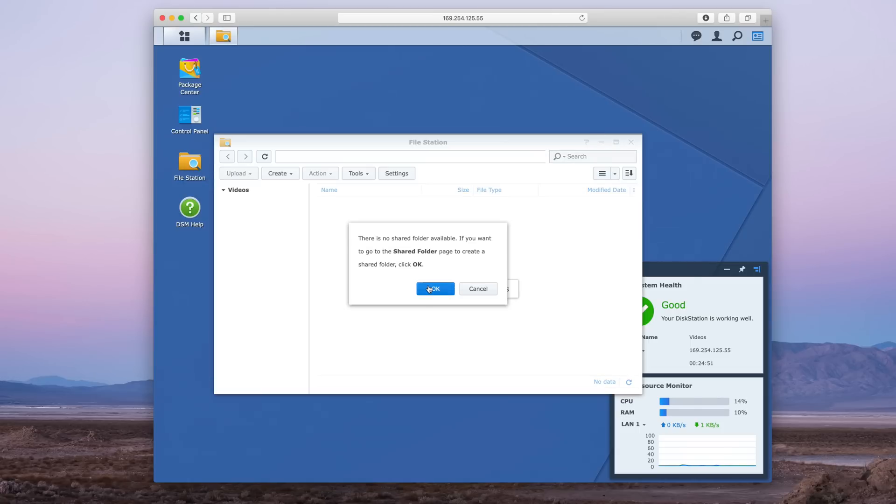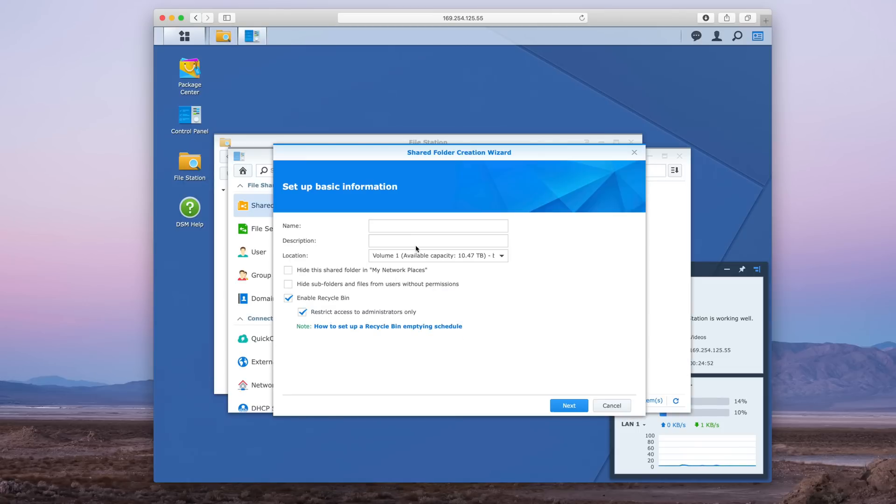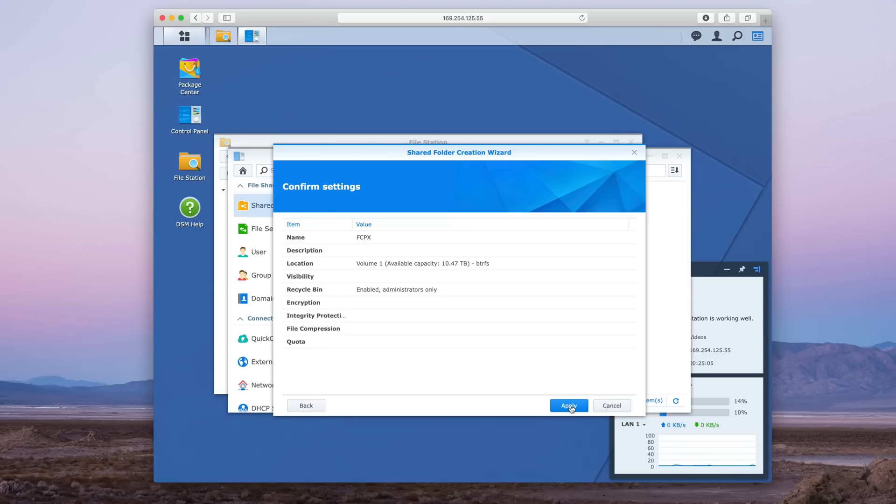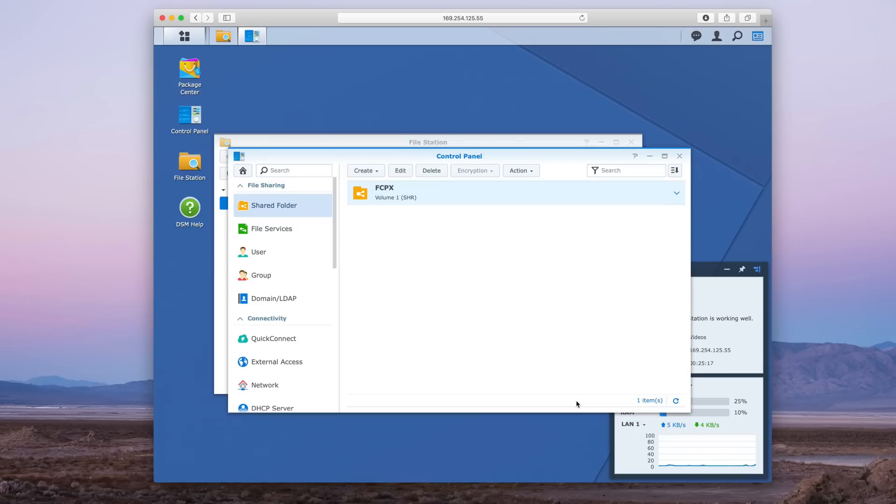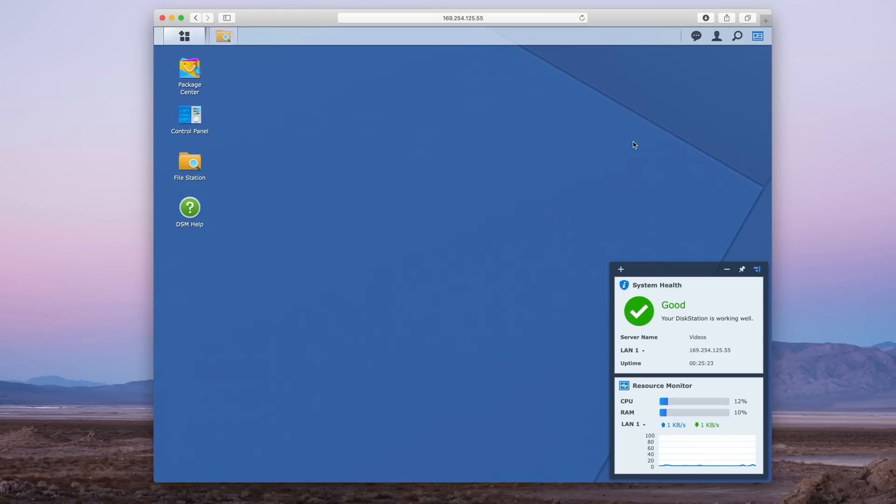So now we want to open up File Station, click OK, and now we're going to create a new shared folder. I'm just going to call it FCPX, then click Next and Next and Next all the way through, and Apply, and then click OK. Alright, so there is our FCPX shared folder.